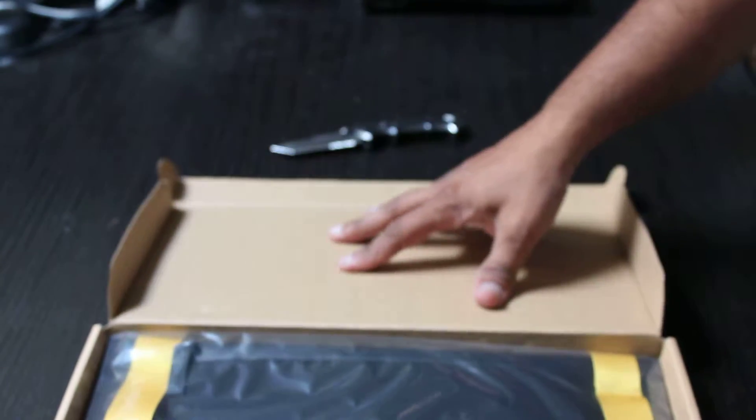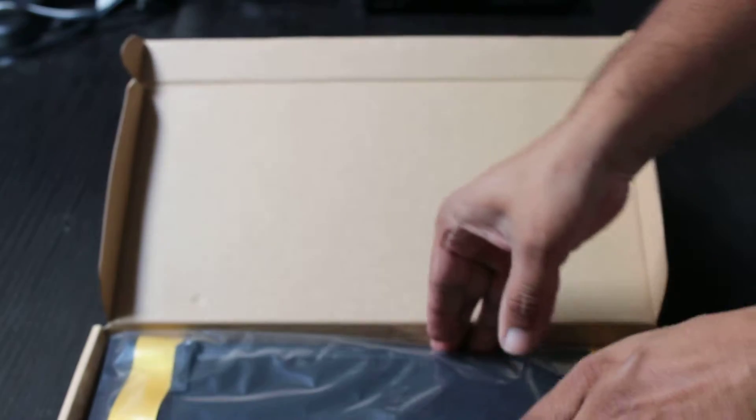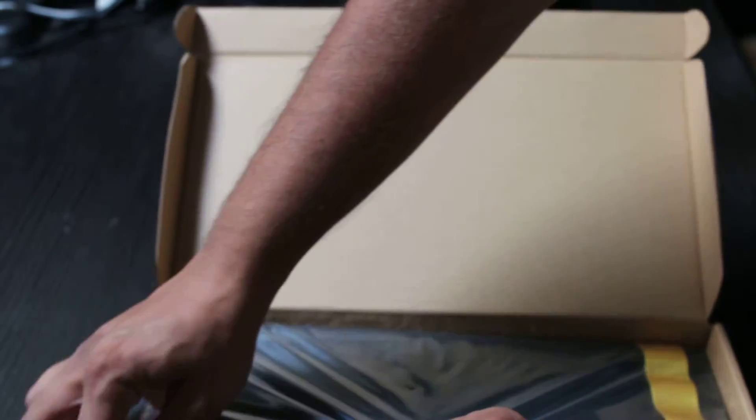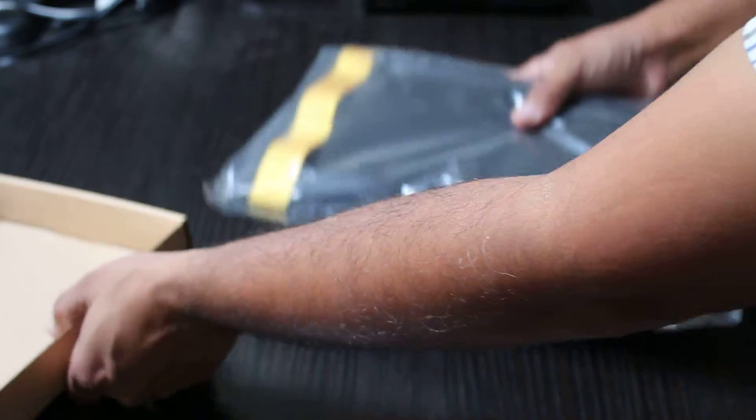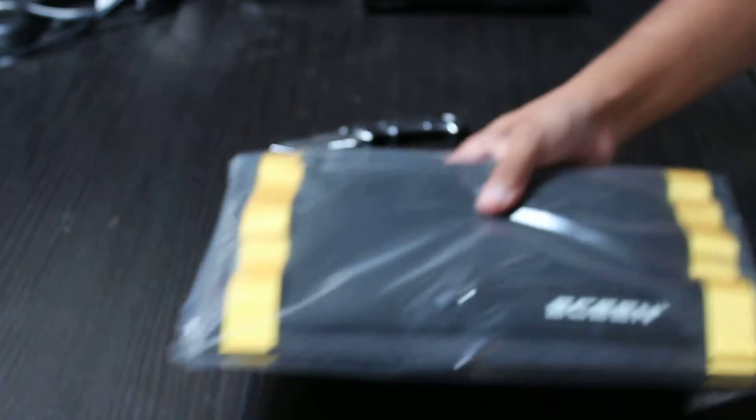Okay, so as soon as you open the box you're presented with the foldable solar panel. Let's go ahead and take that out.